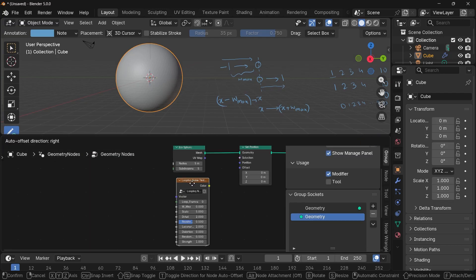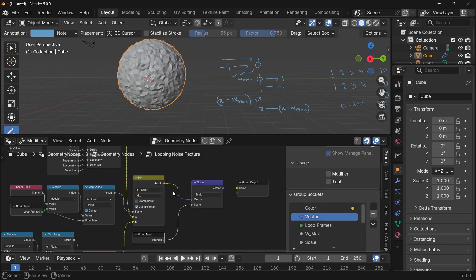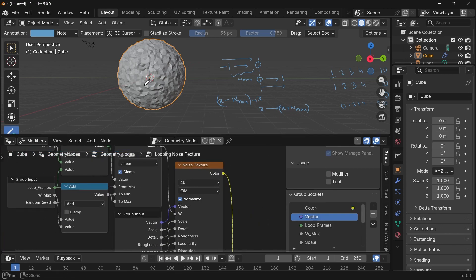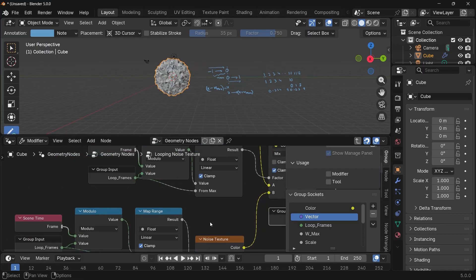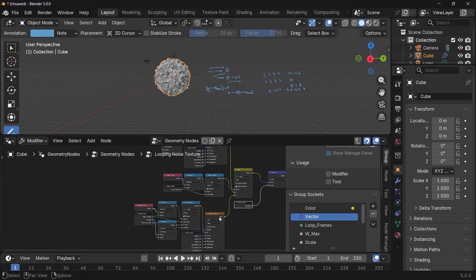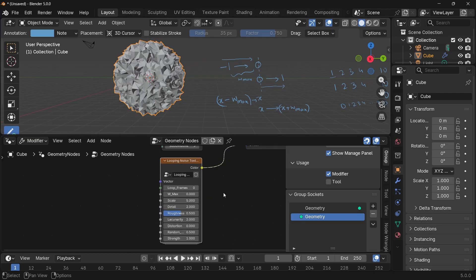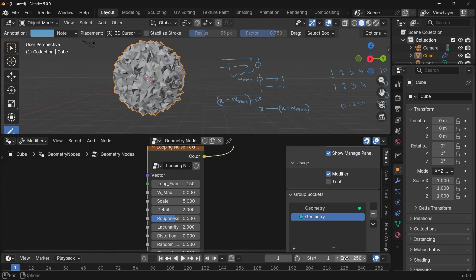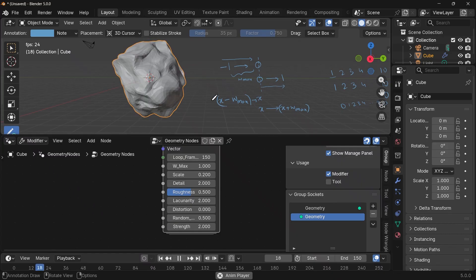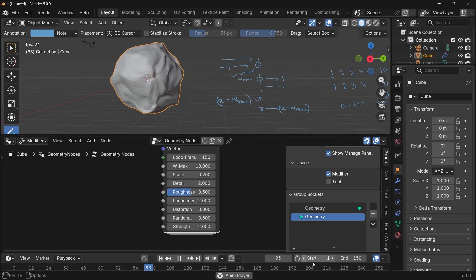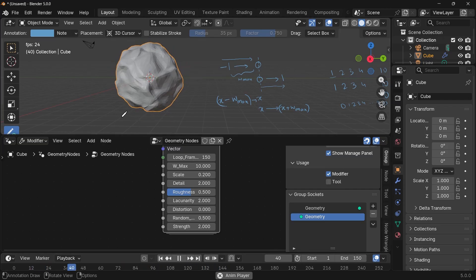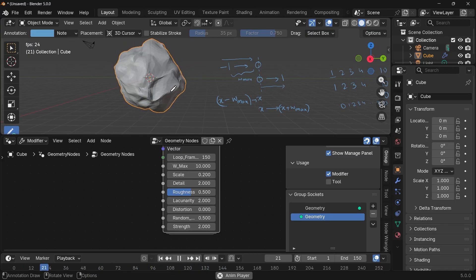Going back to the top, we now have the new looping noise texture node. Plug that into the offset of the set position node. One important thing: if the noise textures are normalized, the displacement will slowly drift upward, so uncheck normalize on both noise textures to keep everything centered around zero. Now, let's say we want to loop over 150 frames — change the end frame to 150, set W_max to 1, reduce scale to 0.2, and increase strength to 2. Playing the animation, it moves slowly. Increase W_max to 10 and it moves much more. Right when it hits frame 150, it perfectly loops and you can't even see the cut — that's the perfectly seamless loop.